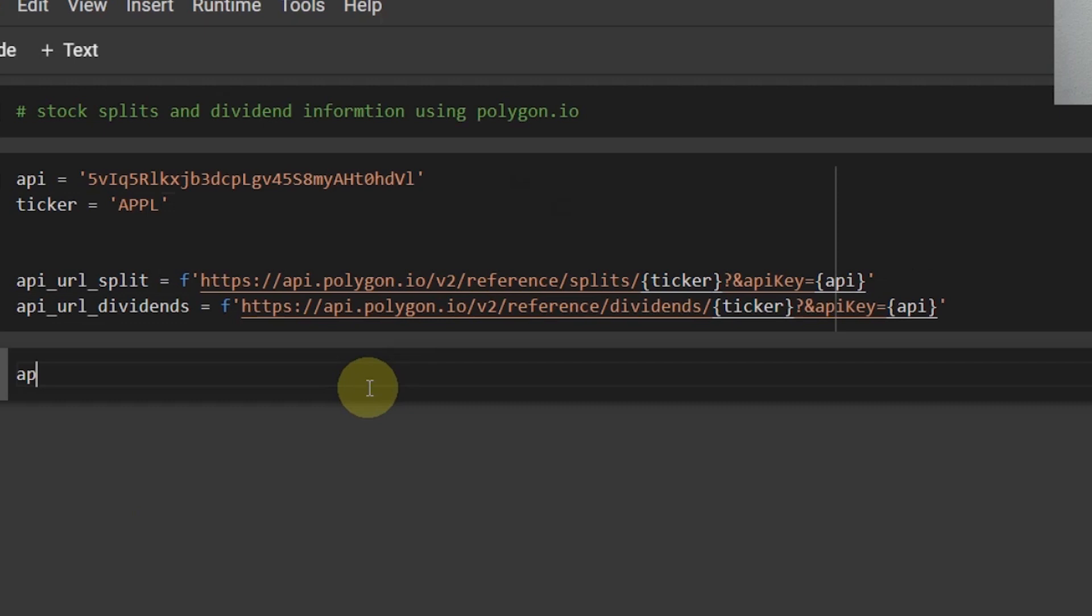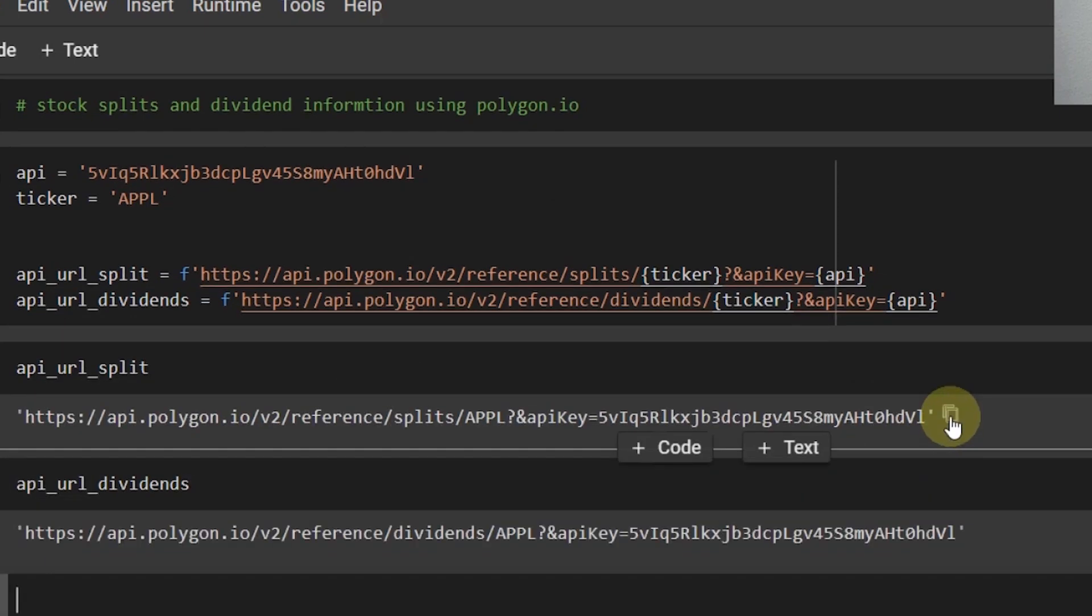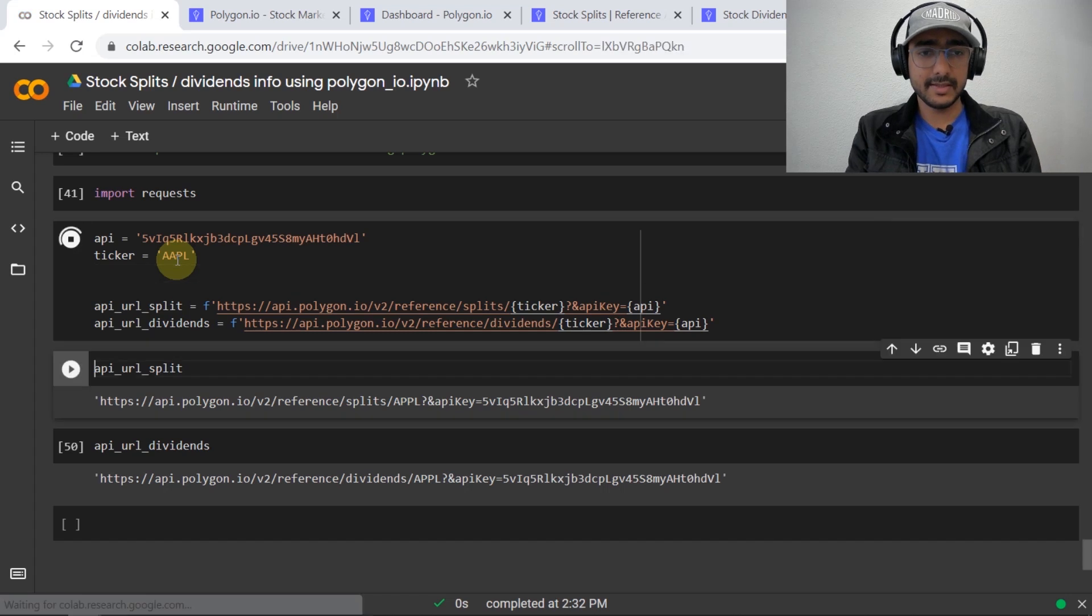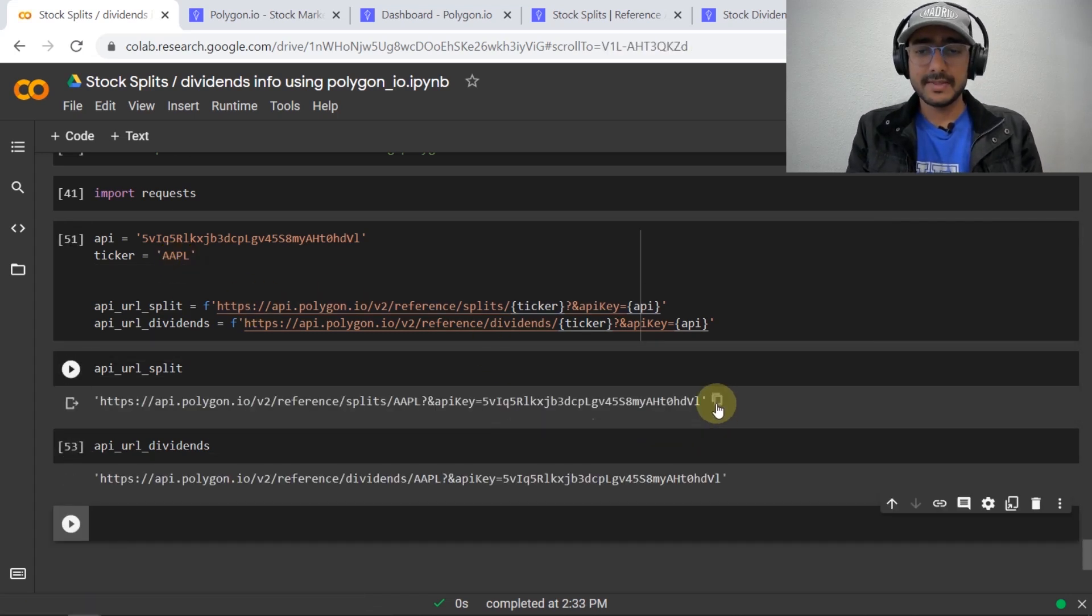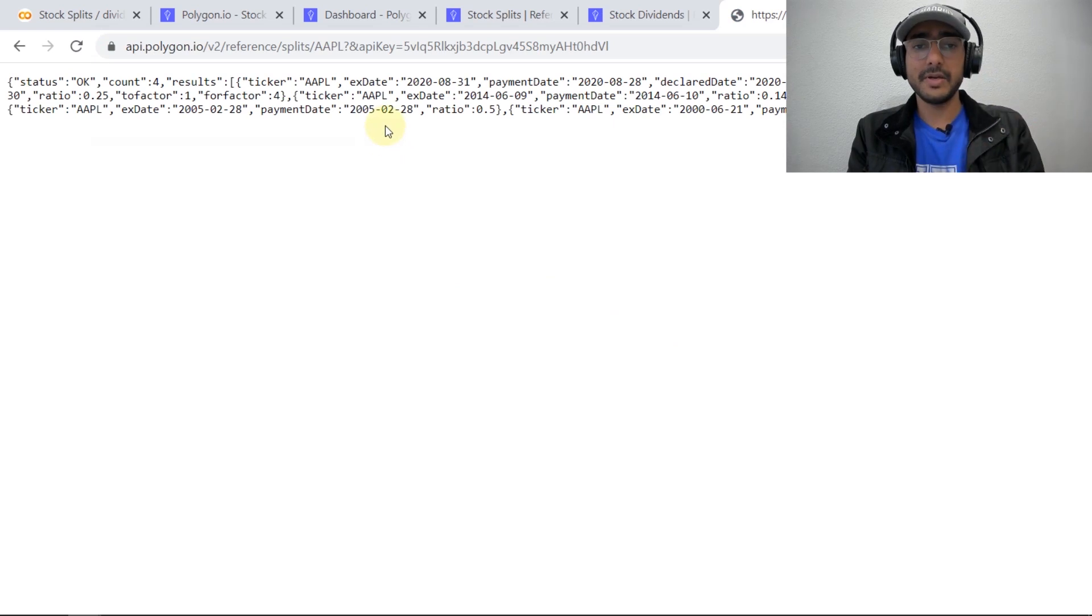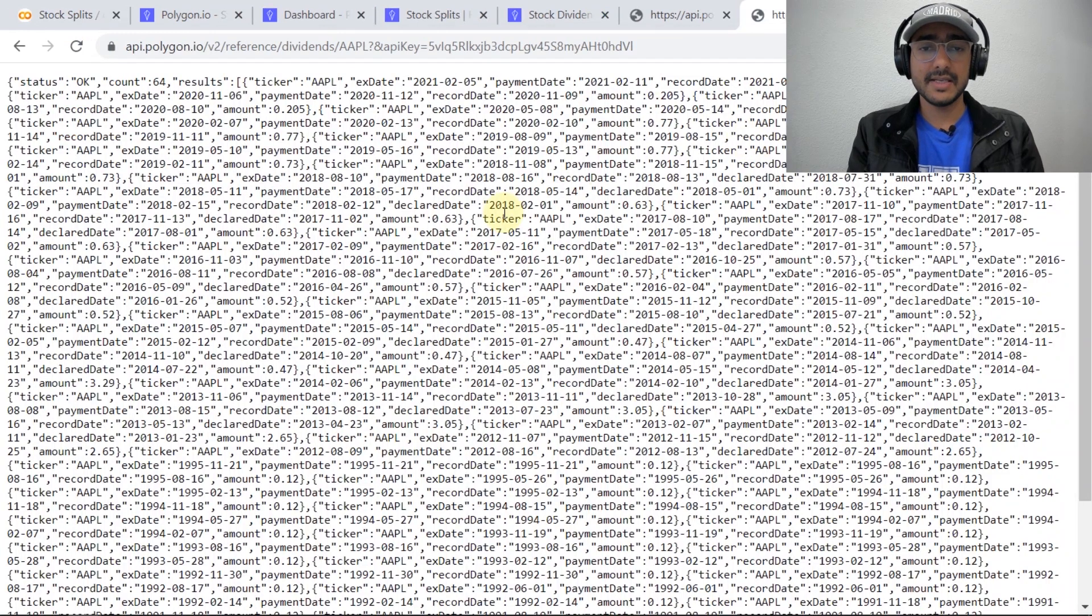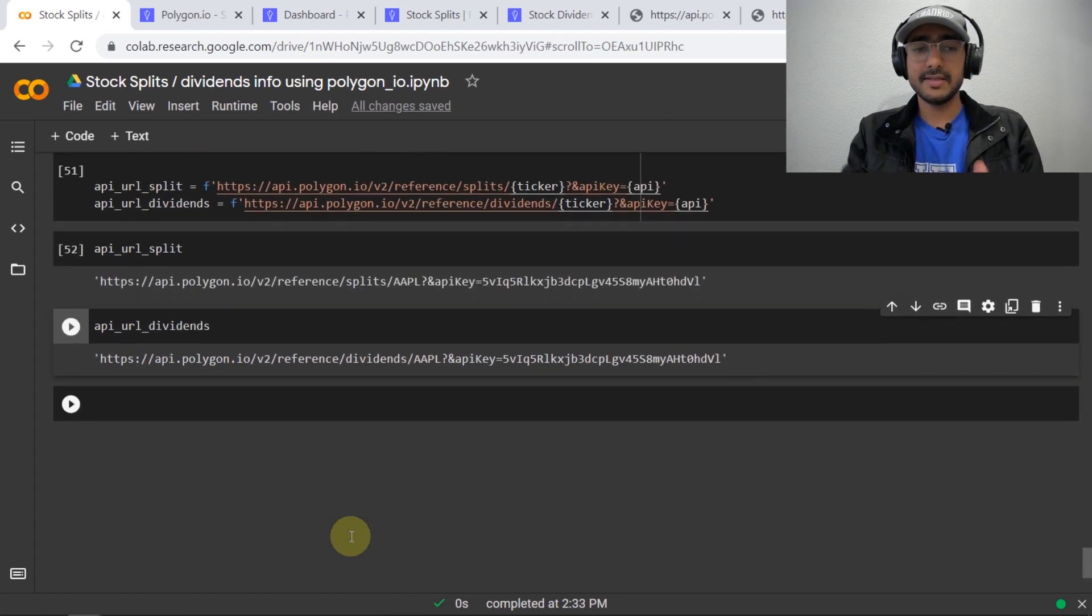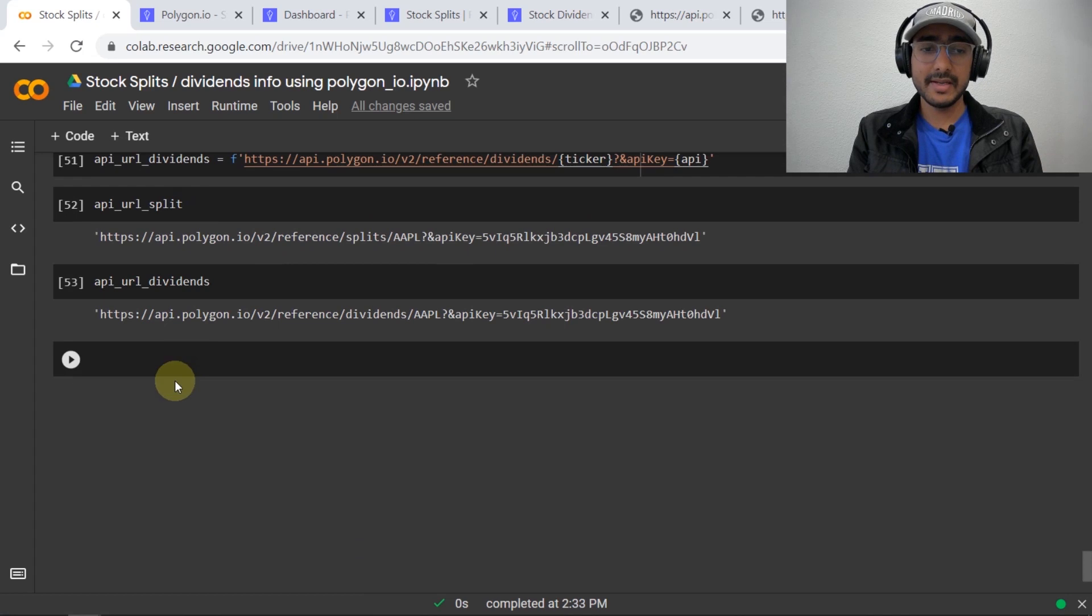So if I run this cell and if I get the api_url_split and api_url_dividends, I should use AAPL this is the ticker for apple. Let's just copy this url and paste it in the browser you can see that all the information related to stock split of apple is in front of you. Similarly for the dividends, pasting it in the browser you can see all the information related to dividends is in front of you.